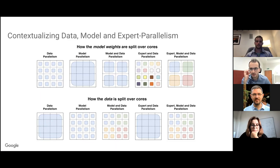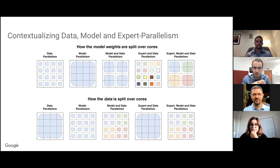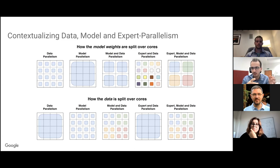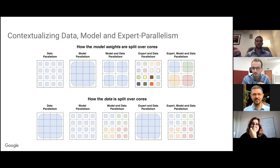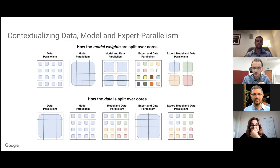Question: To what extent do you split data — on the batch axis or token axis? Answer: Always on the batch axis. The activation tensor shape is typically number-of-sequences by sequence-length by model-dimension, and we always split on the number-of-sequences axis.